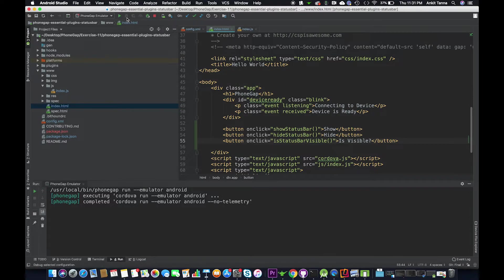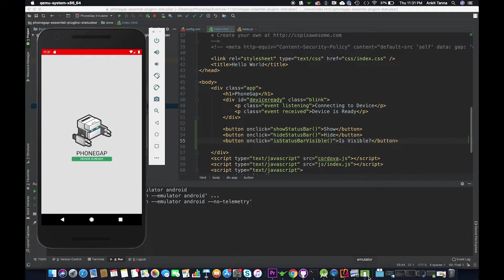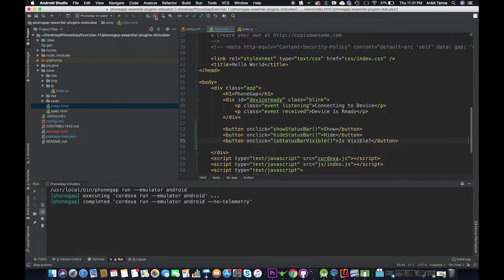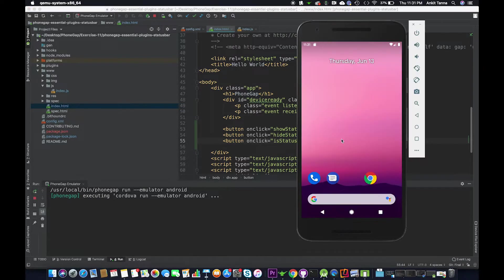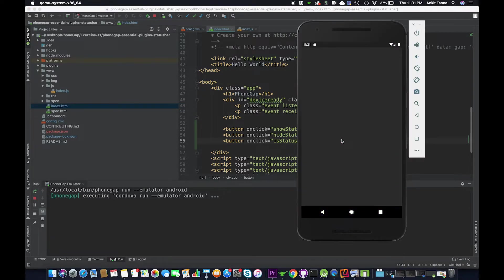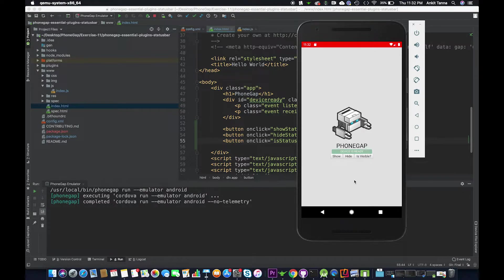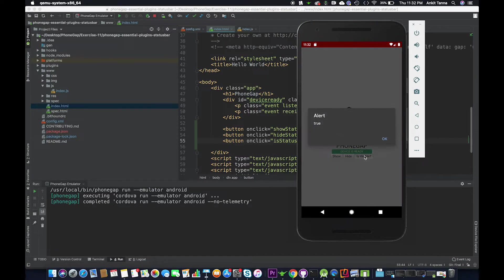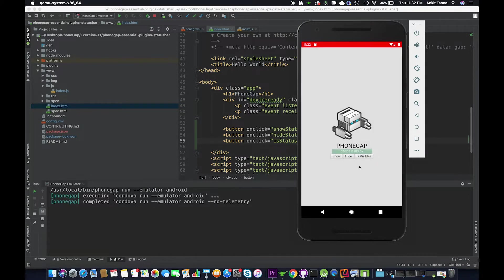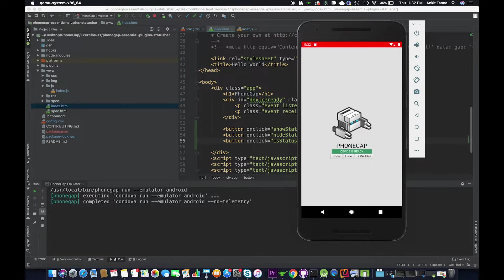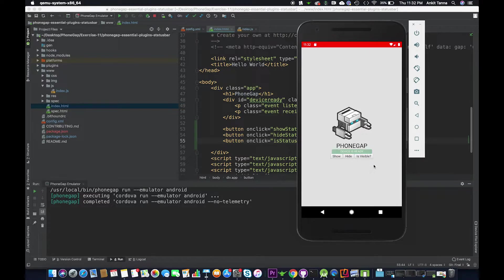To stop the application that has been running on the emulator. Sometimes you might encounter this difficulty. Let's rerun it. So we have got the three buttons show, hide and is visible. Let's go and click is visible first. Yes it is visible. Let's click hide status bar, it hides the status bar. Let's click show status bar, it shows us the status bar. So a pretty simple functionality yet it is handy.